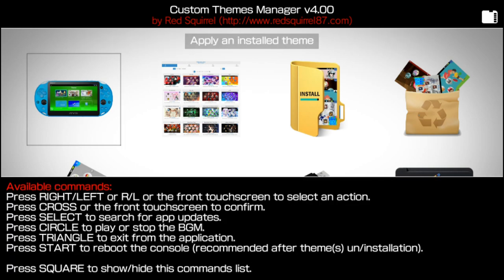If you were to press the square button, this is actually all the commands for the Custom Themes Manager. If you press right or left, or the R or L, or the front touch screen, you can select an action. The cross button is going to be the confirm button. The select button is going to search for app updates. The circle button is going to play or stop the BGM — the background music. You can also press the triangle button to exit from the application. You can press the start button to reboot the console, which is recommended after theme uninstallation.